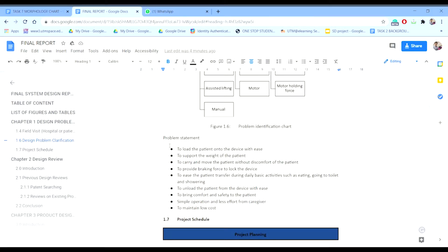Next, we define the problem segments. The first is to lift the patient. The second is to support the weight of the patient. The third is to carry and move the patient without discomfort. The fourth is to provide braking force to lock the device. Additionally: unload the patient, bring comfort and safety to the patient, simple operation, and maintain low cost.